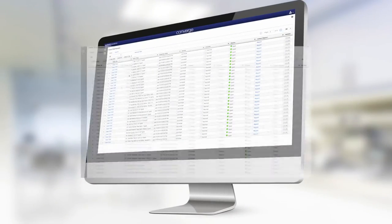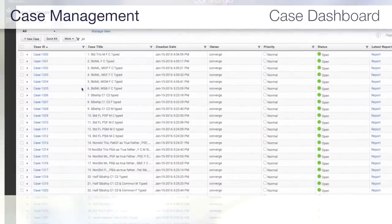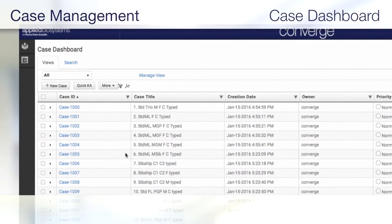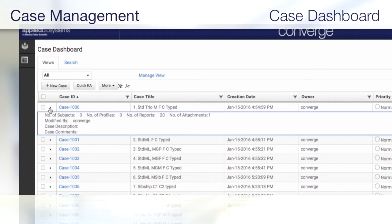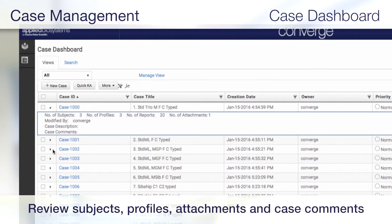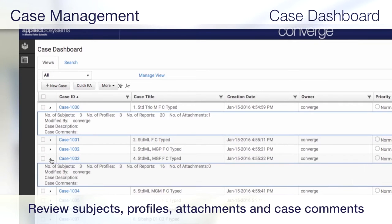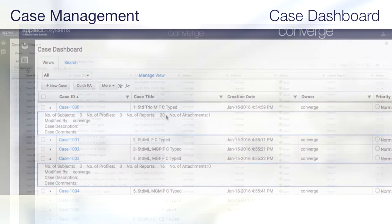With the Case Dashboard, you can review case status and access case reports with ease. See the number of subjects, profiles, and attachments, as well as case comments and descriptions for an at-a-glance overview of any case.